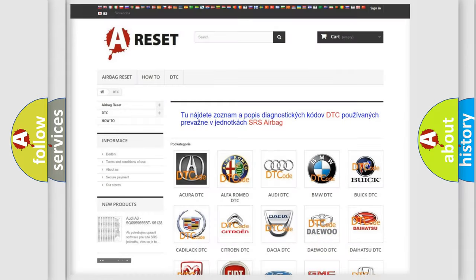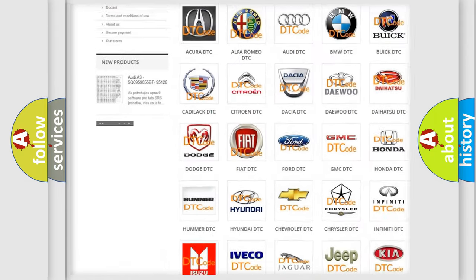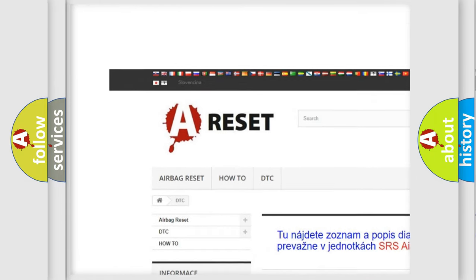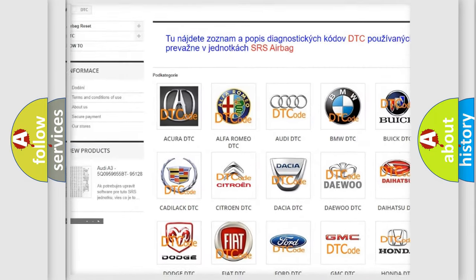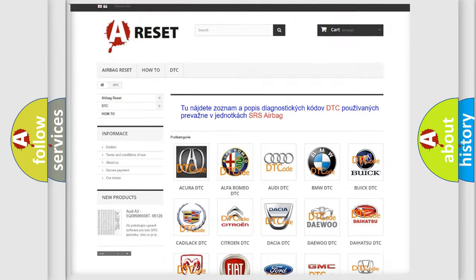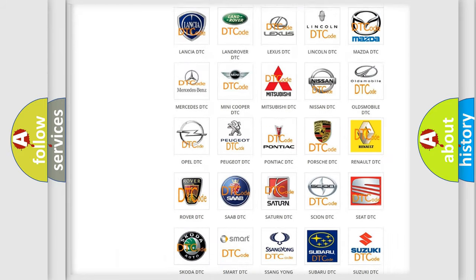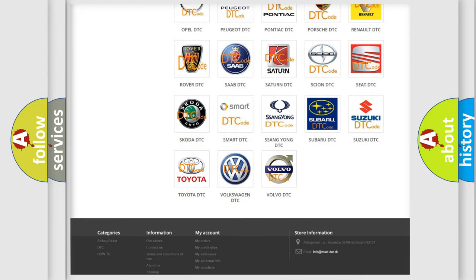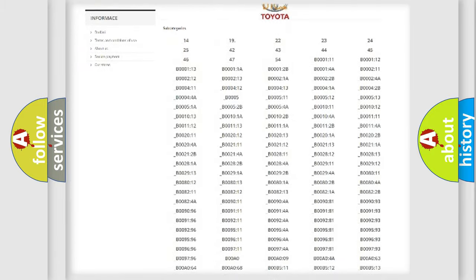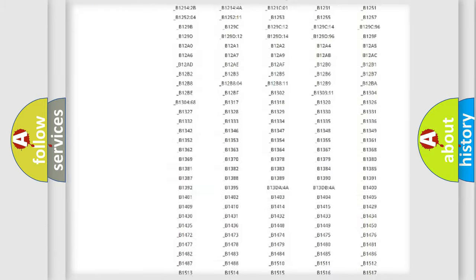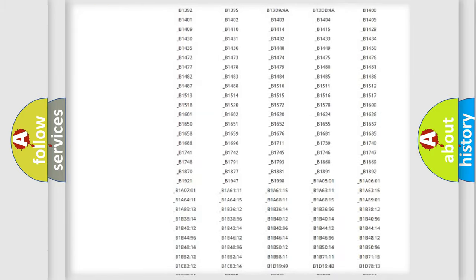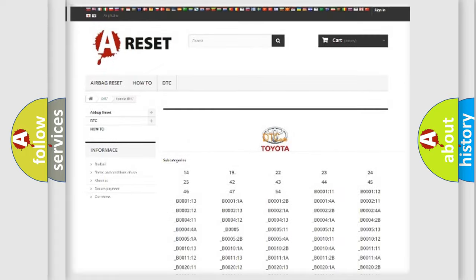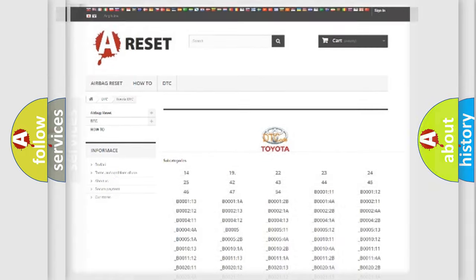Our website airbagreset.sk produces useful videos for you. You do not have to go through the OBD2 protocol anymore to know how to troubleshoot any car breakdown. You will find all the diagnostic codes that can be diagnosed in Toyota vehicles and many other useful things.